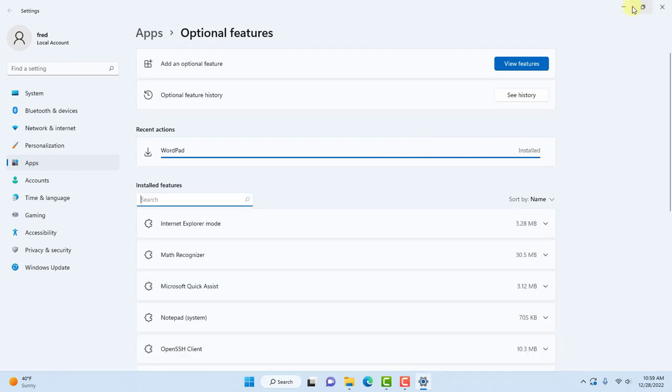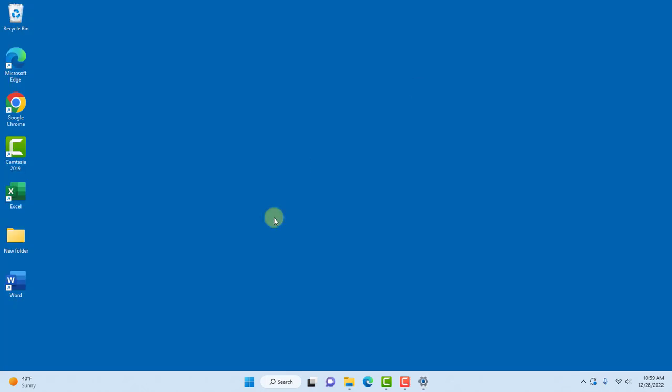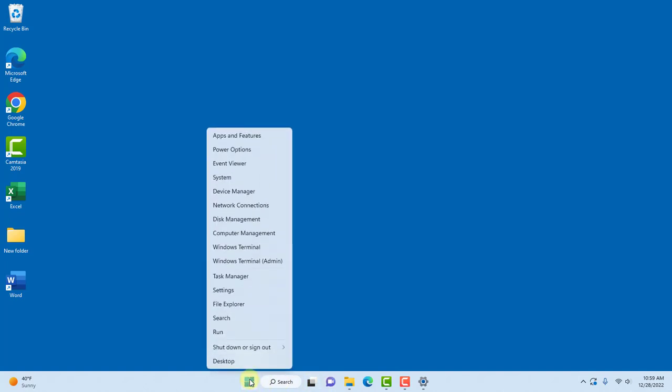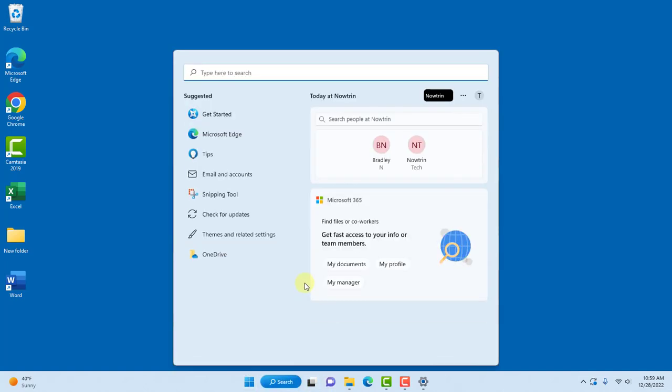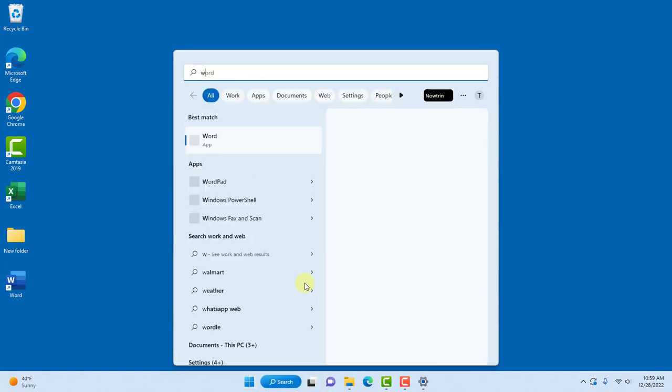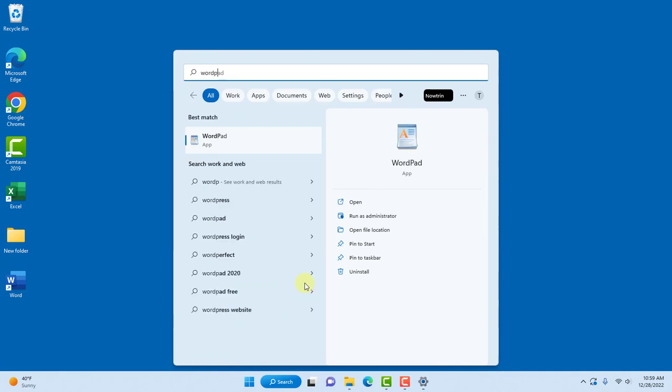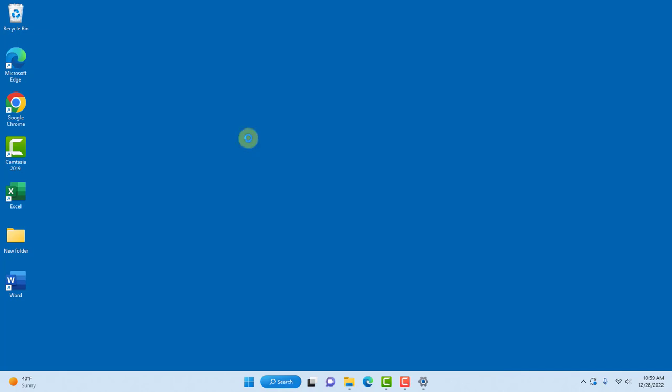So it's installed. I'm going to go back to search, right click the start menu, click on search, type WordPad and the WordPad app is here.